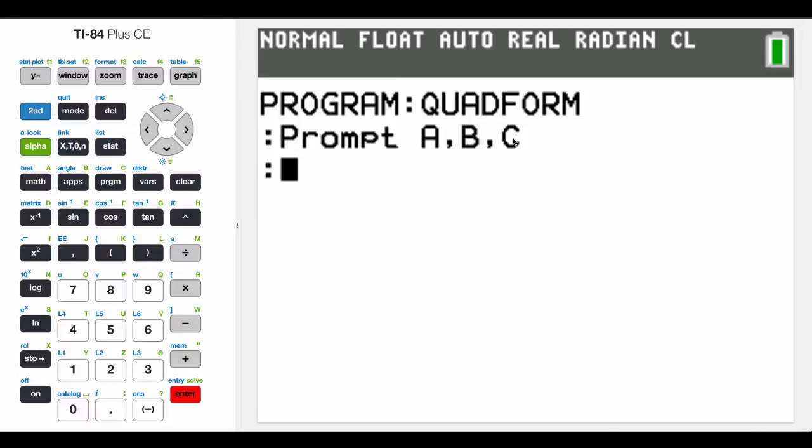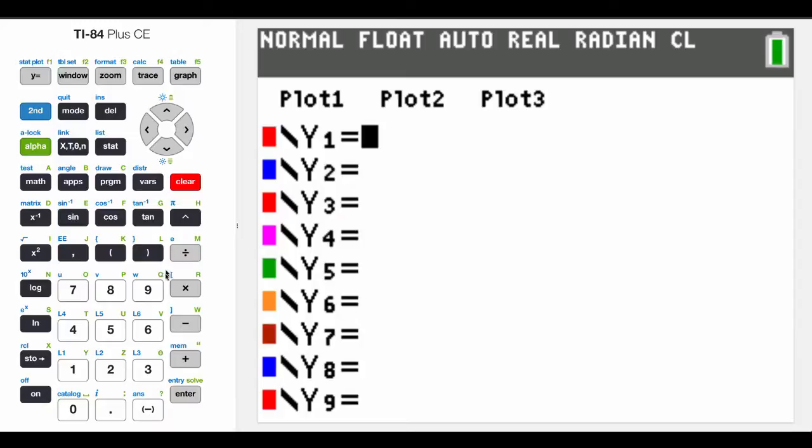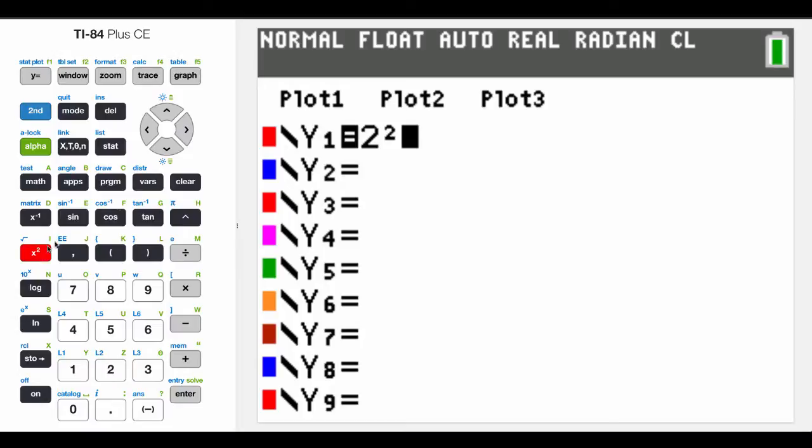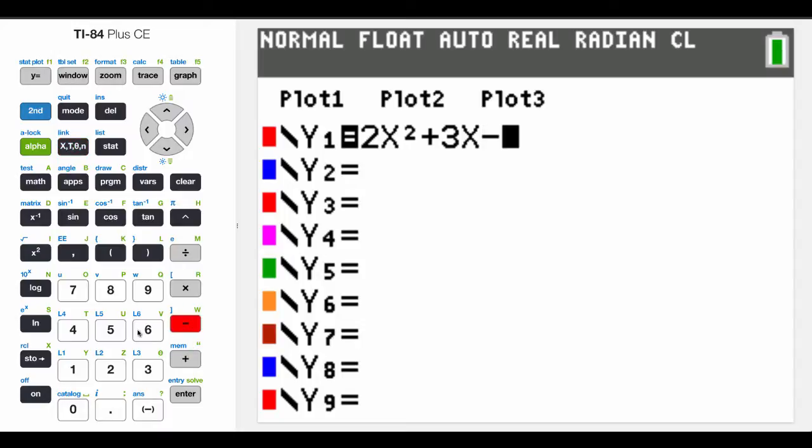Remember that a quadratic formula, in fact, let's just kind of refresh what we're doing here. If I were to say, let's put a number in front of it, 2x squared plus 3x minus 5. That gives me a function, a quadratic function, that looks sort of like this.